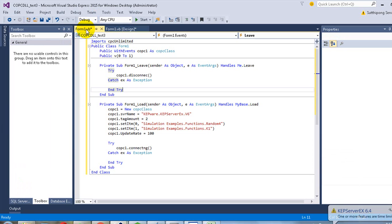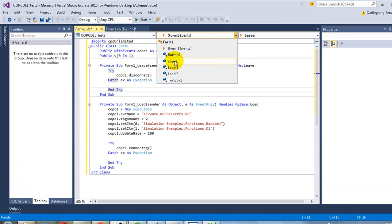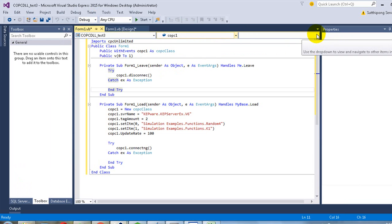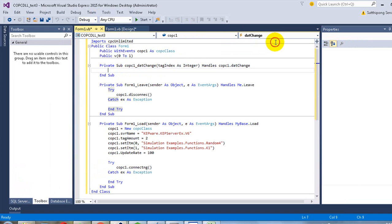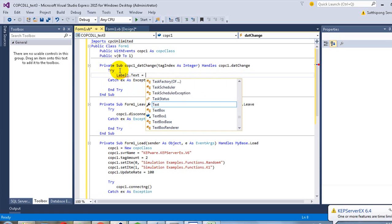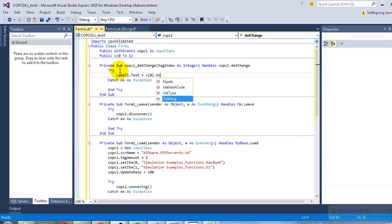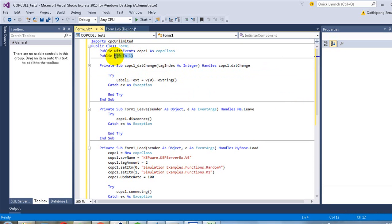Now get back to the code. Select the copc1 object and the data-changed event. When the data of the OPC tag has changed, we will display its value onto the label. We will use a variable to keep the data.